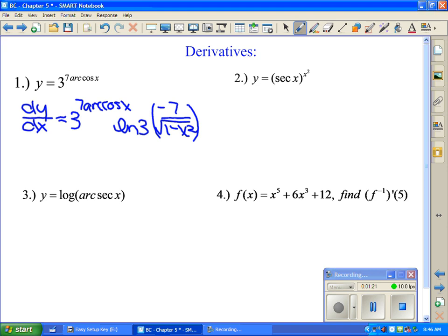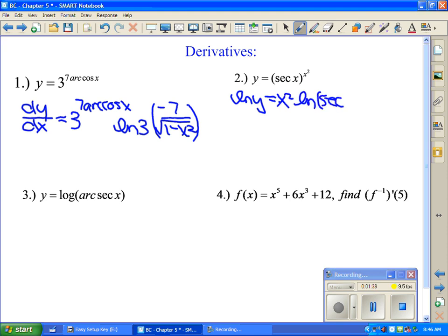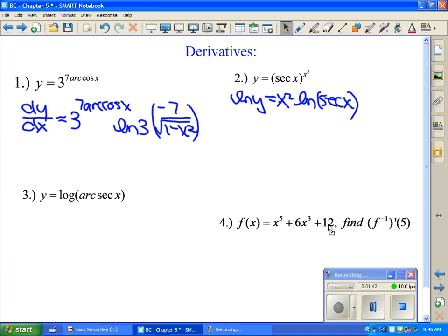Now for example two, y equals secant(x) to the x squared. You can't use the a to the x formula because that only works if a is a constant. The only way to do this one is to natural log both sides: natural log of y equals x squared times natural log of secant x, using log properties.